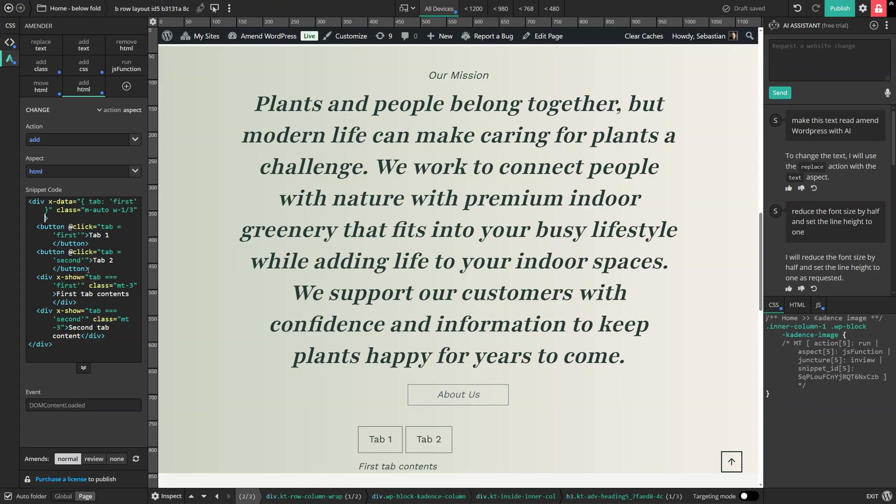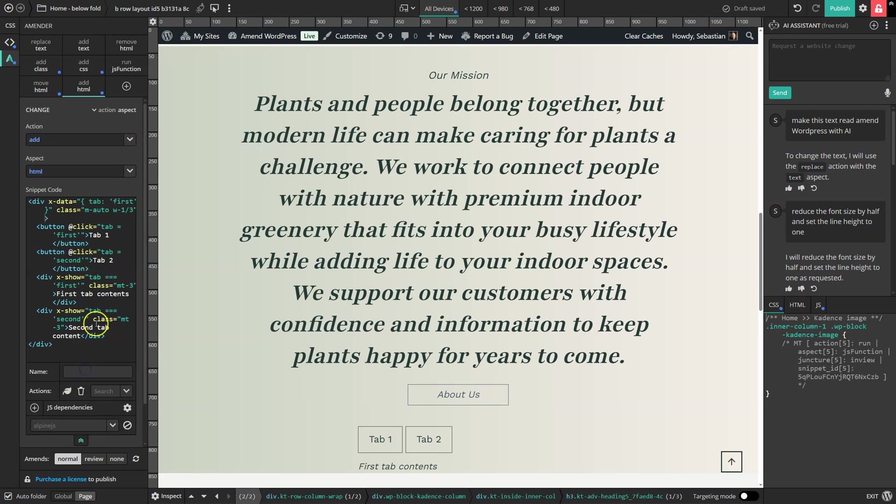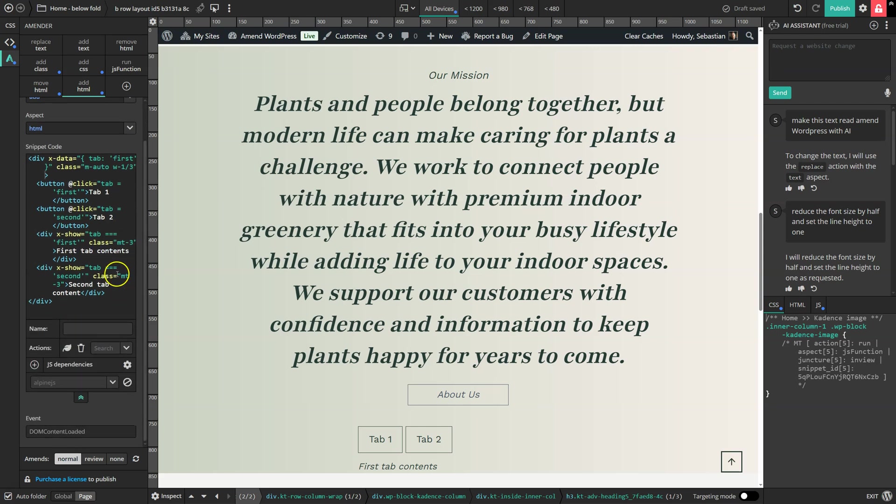AlpineJS is very popular among Tailwind users because it keeps the styling and the interactivity that would normally be controlled with JavaScript all in one place along with the HTML. If we expand the snippet options down here, we can see that Amender has autoloaded AlpineJS.